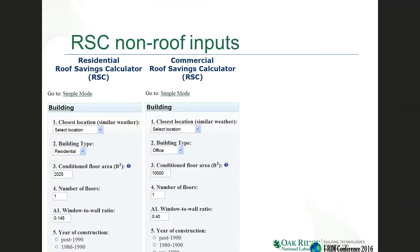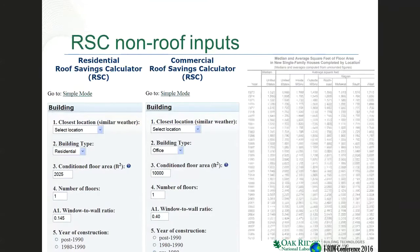When you go to the building information section, you can select either a residential or commercial building. You put in the location, which is required. Everything else is defaulted, but if you have more accurate information, our estimates will be more accurate. You can put in your building type, conditioned floor area in square footage, number of floors, and the window-to-wall ratio. Commercial buildings are typically 40% window-to-wall ratio and residential is 14.5%. You can also specify your construction year, since building codes continuously get more energy efficient.